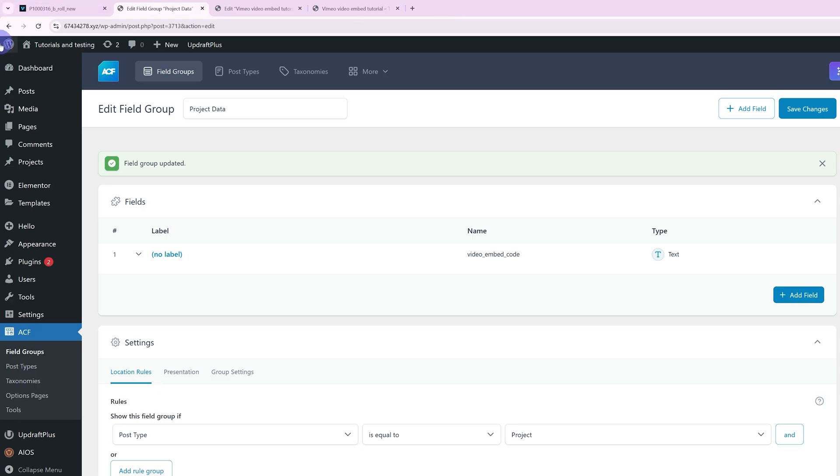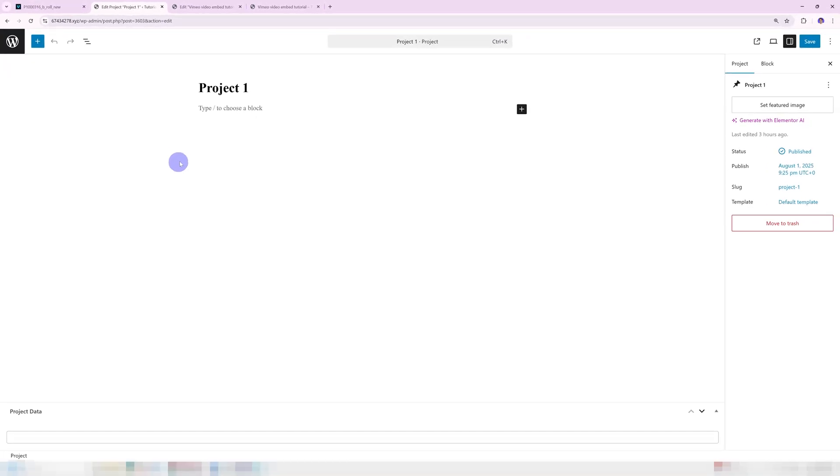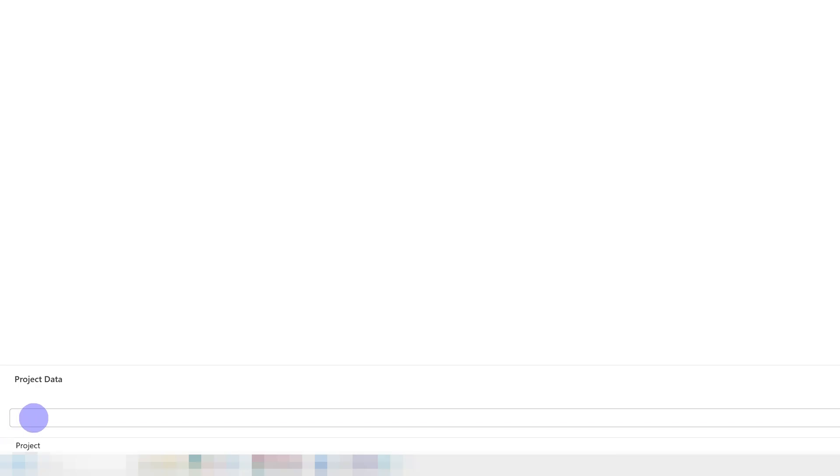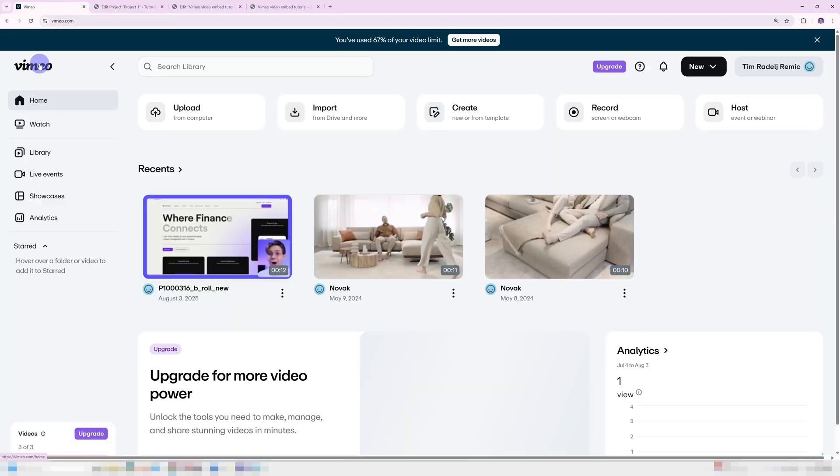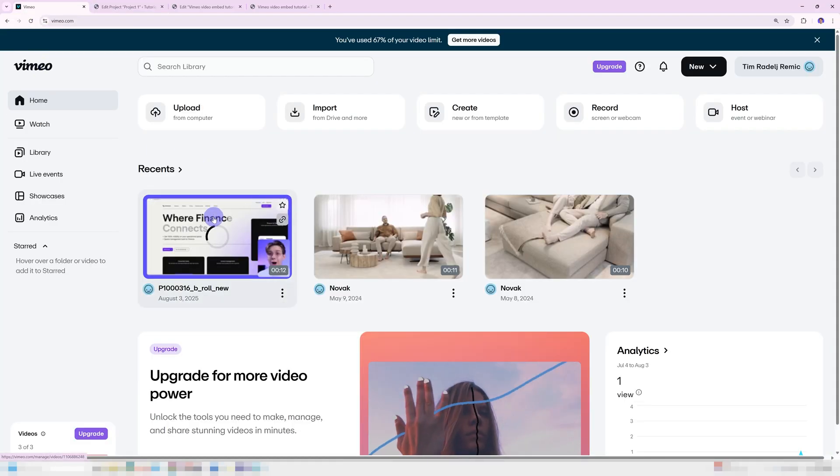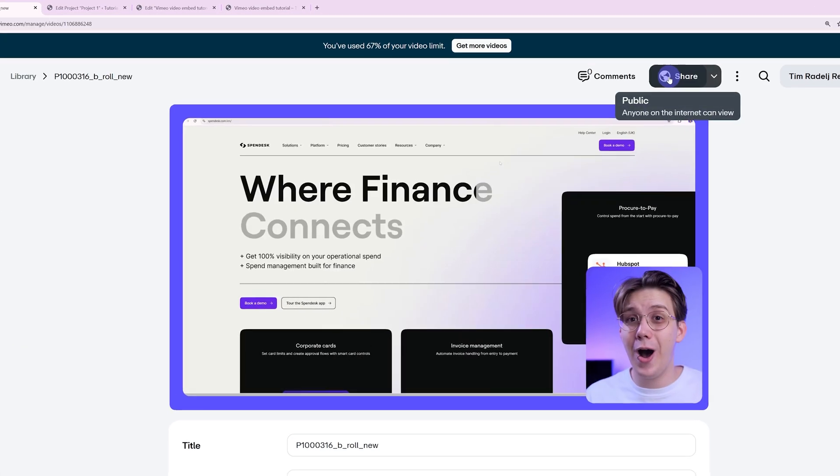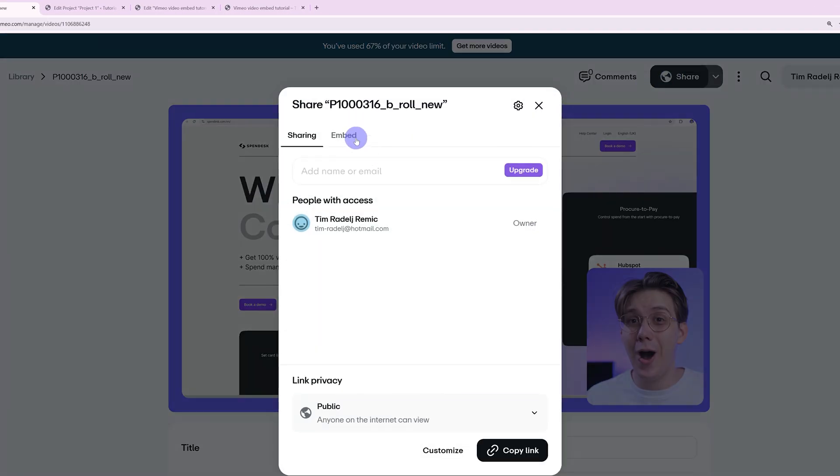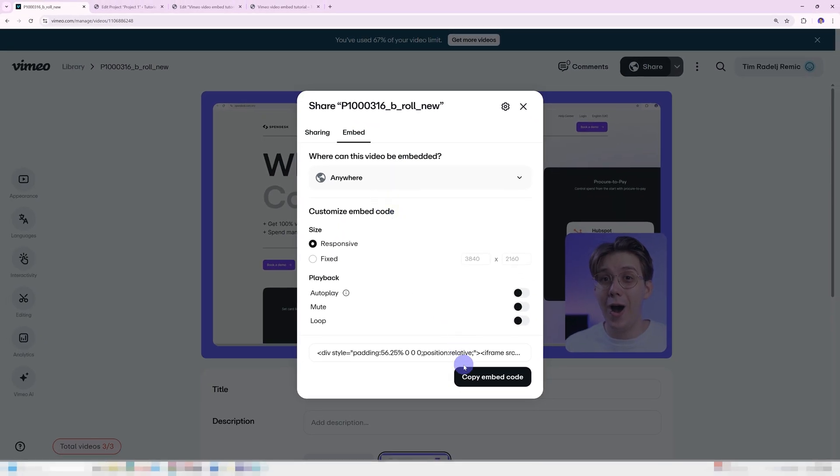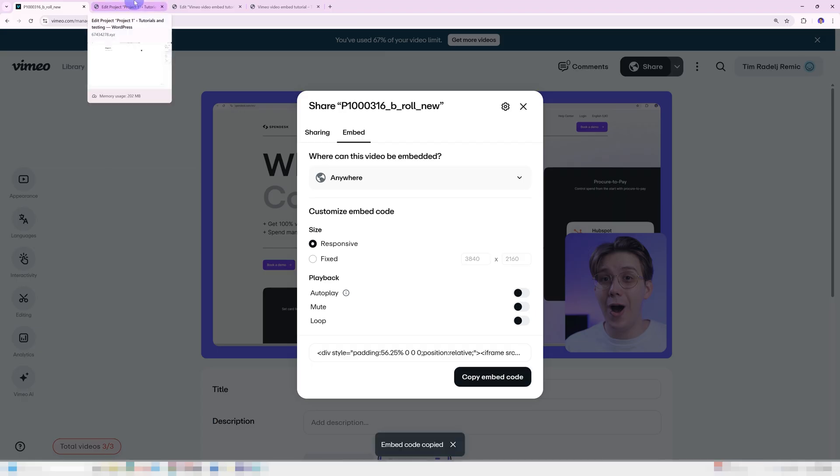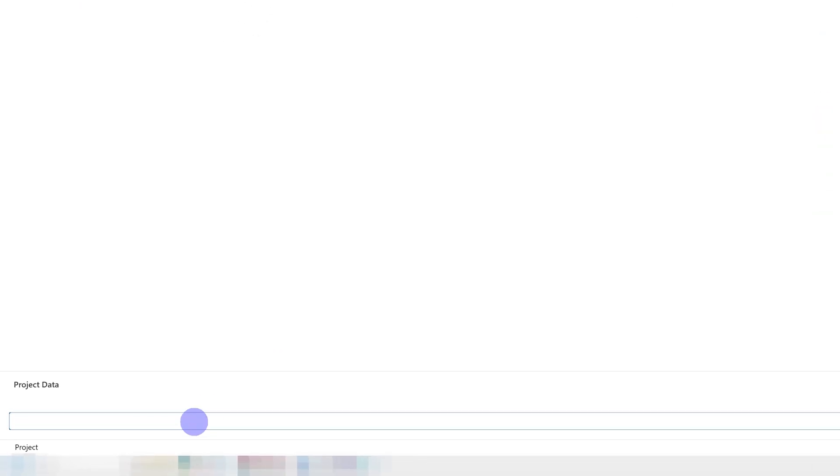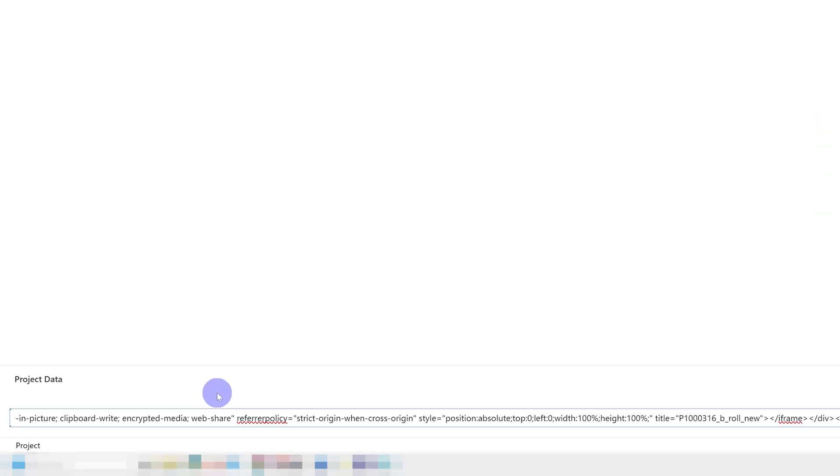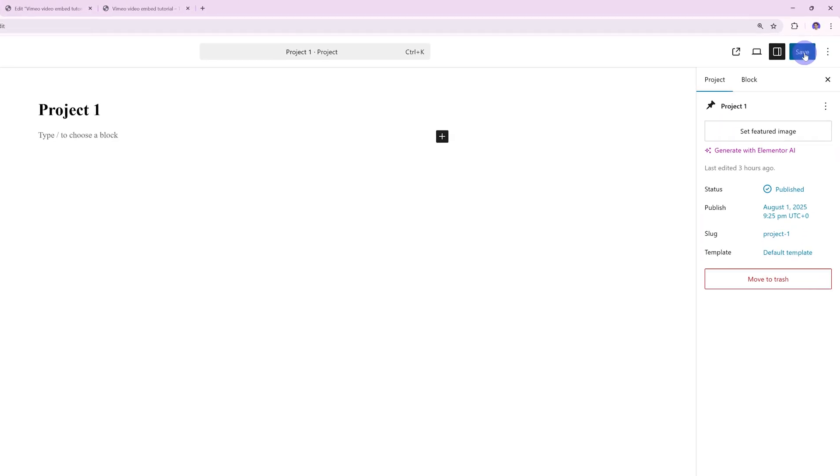Now, if I go into my project and open one up by pressing edit, I can add in my embed code over here. I'll be using Vimeo because I prefer it for embedding videos into websites. So I'm going to go into my Vimeo dashboard. I'm going to find my video. I'm going to press share, embed. Then I'm going to press copy embed code. Once I have that copied, I'm going to paste it in here and I'm going to press save.